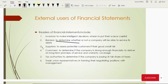Moving on towards suppliers. In this era, most companies do business on a credit basis. Suppliers want to extend credit to those customers who are good at making their payments. In order to check the creditworthiness of a client, suppliers also look into the financial statements of their clients or customers.